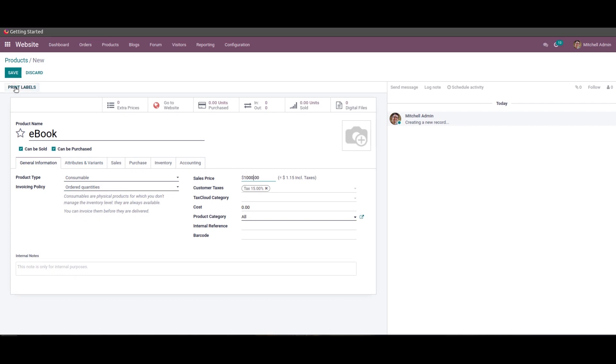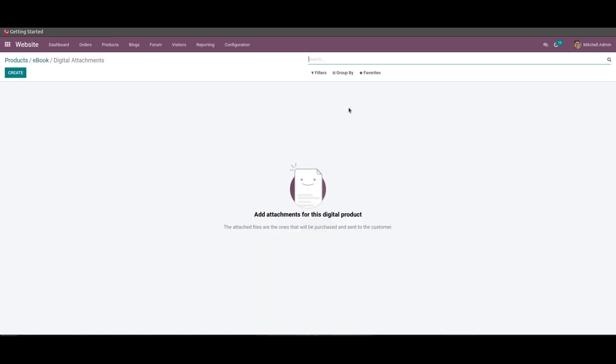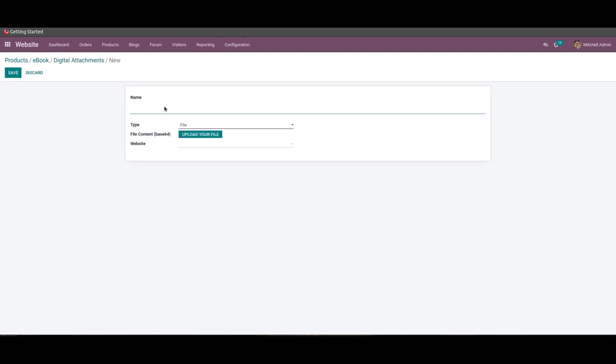Then here we can see a smart tab digital file. So click on that and we will redirect to a new window. From here we can create a new digital attachment. So to create a digital file, the user can provide a name and associate the type of content.